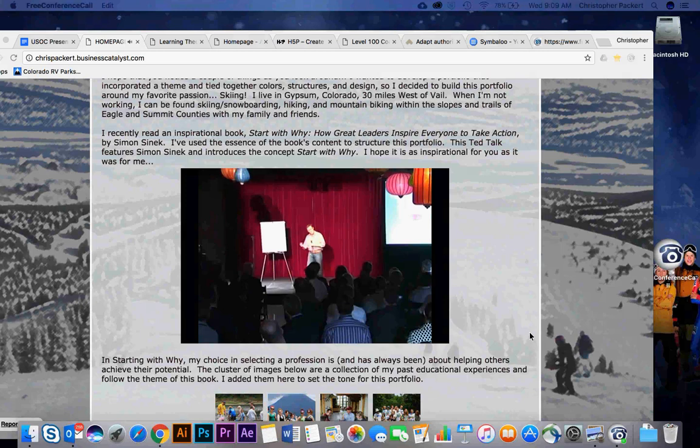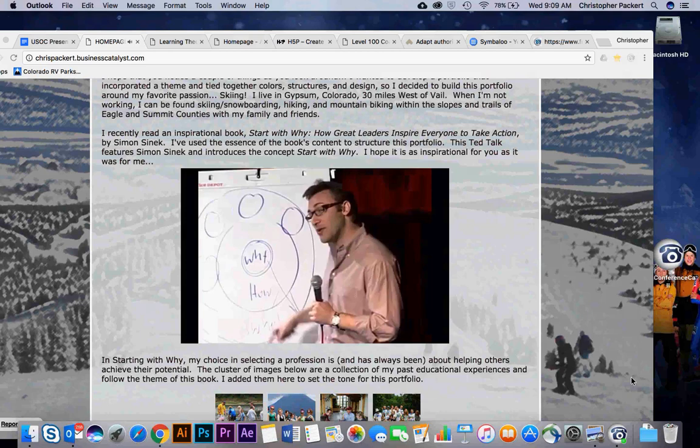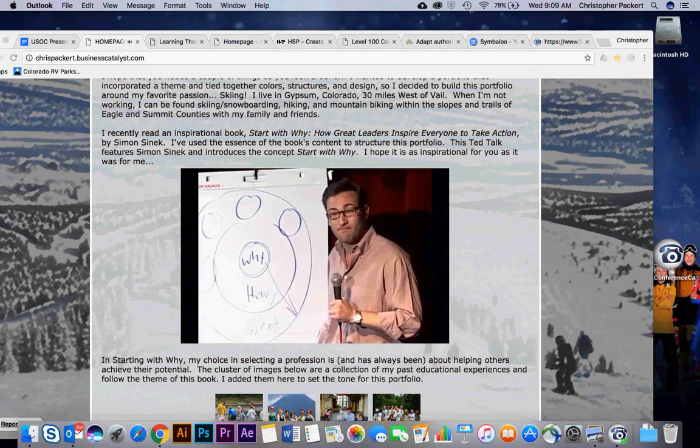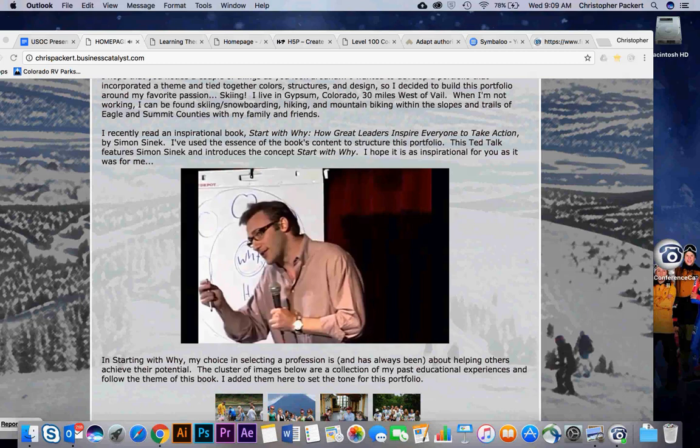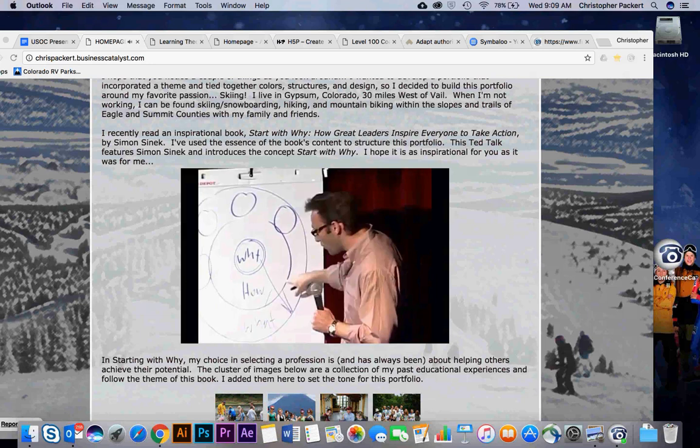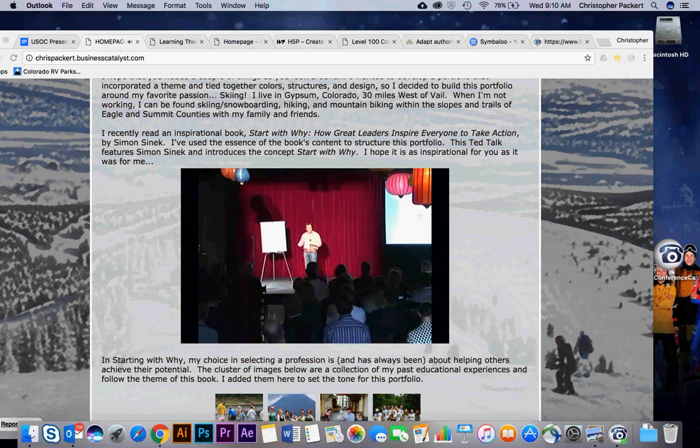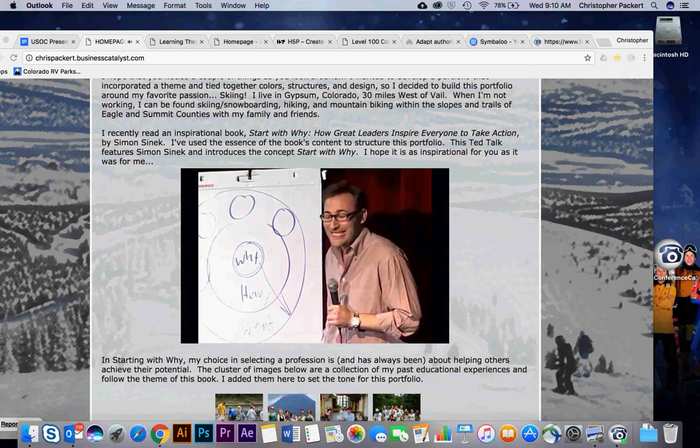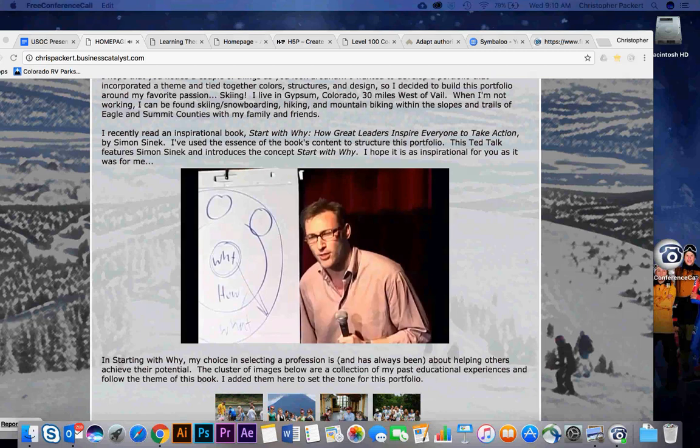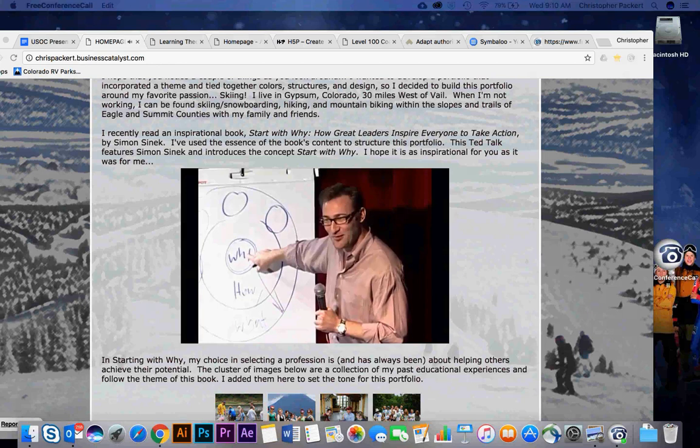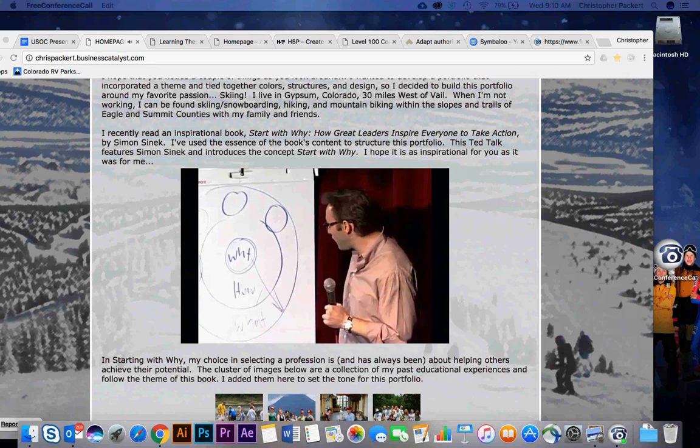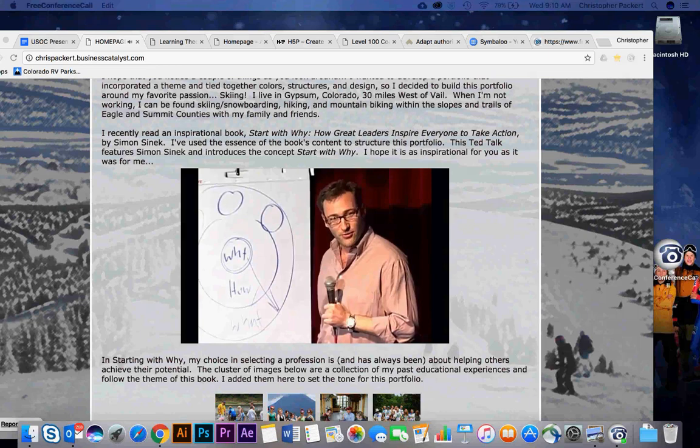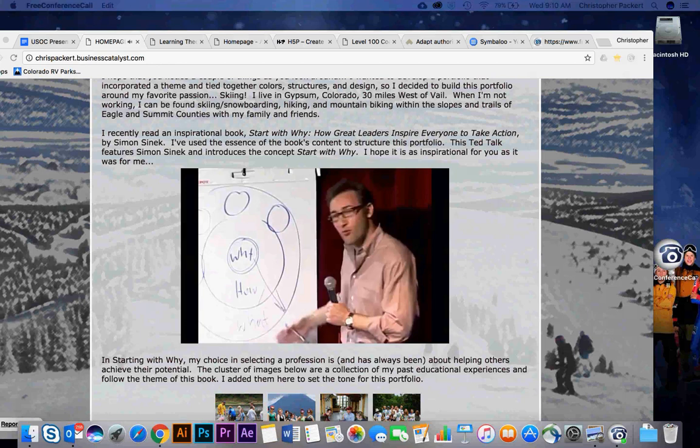People don't buy what you do. They buy why you do it. When we communicate from the outside in, people can understand vast amounts of complicated information like features and benefits and facts and figures. It just doesn't drive behavior. When we communicate from the inside out, we're talking directly to the part of the brain that controls behavior, and then we allow people to rationalize it with the tangible things we say and do. This is where gut decisions come from. Sometimes you can give somebody all the facts and the figures, and they say, I know what all the facts and details say, but it just doesn't feel right. Because the part of the brain that controls decision-making doesn't control language. It's all happening in your limbic brain, the part of the brain that controls decision-making and not language. But if you don't know why you do what you do and people respond to why you do what you do, then how will you ever get people to vote for you or buy something from you or, more importantly, be loyal?